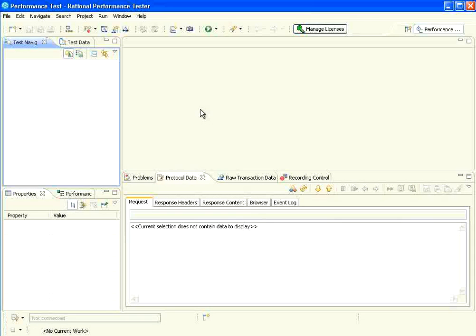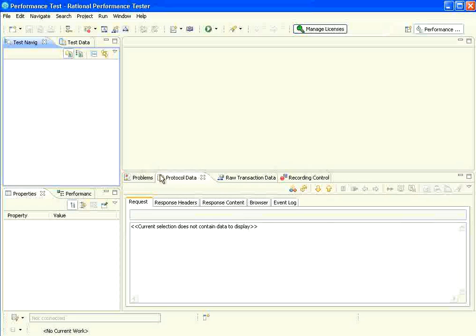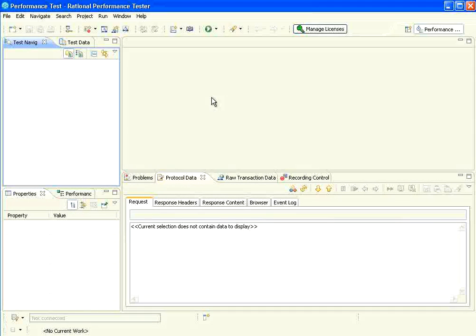Eclipse is for Java, so whoever is familiar with Java development, it will be easy for them to understand this. The first step is create workspace.